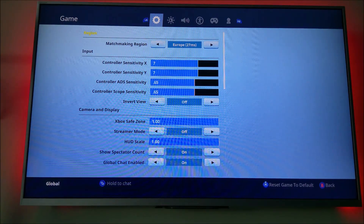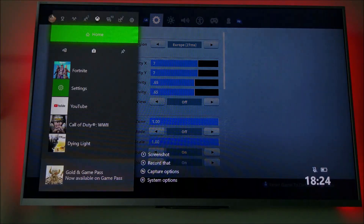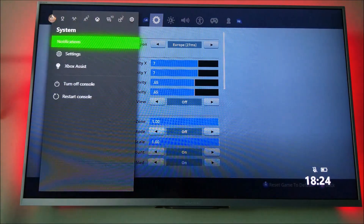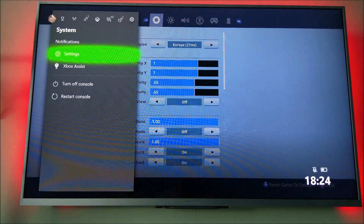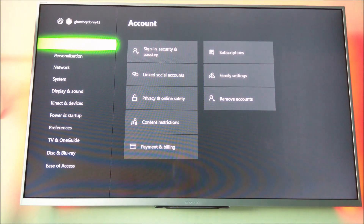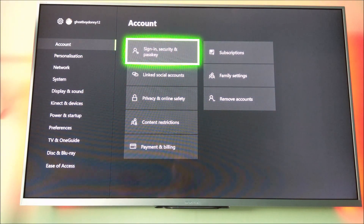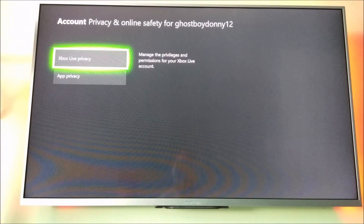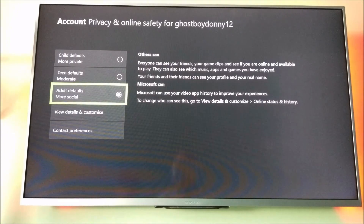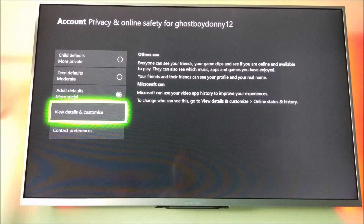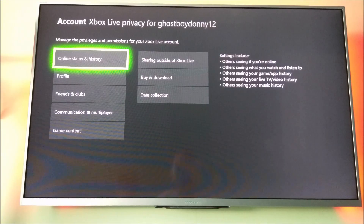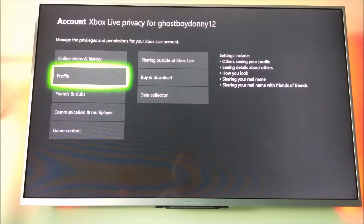Then you want to go into the Xbox settings, hit Settings, go to Account, and then go down to Privacy and Online Safety. Click on Xbox Live Privacy, then scroll down to View Details and Customize, and then scroll down to Profile.